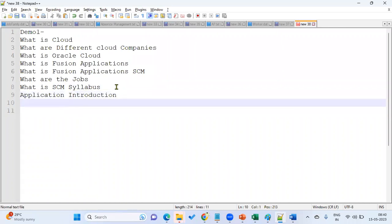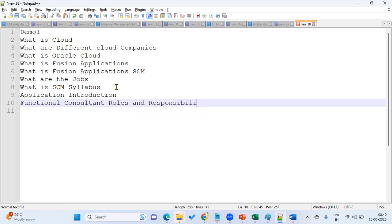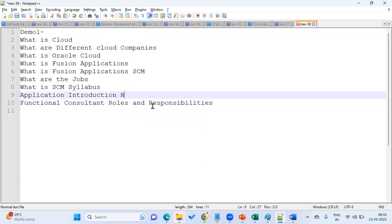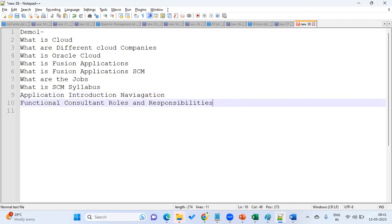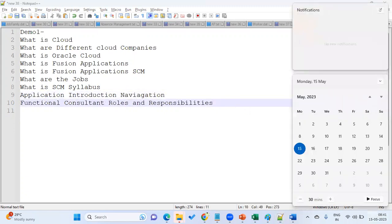And as a functional consultant, roles and responsibilities — that we are going to discuss in demo one. We are going to have three demos: today, tomorrow, and day after tomorrow.